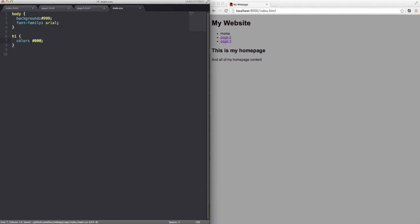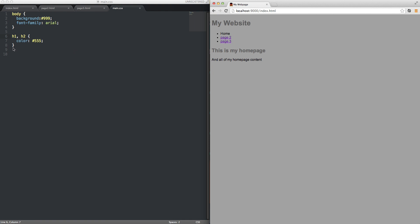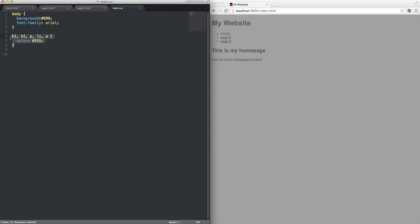Let's change that to 666 — basically if you go all the way to 000 you're at black, if you go all the way to 999 you're at gray, and anything in between is in between. I'm going to make that 555, but I also want this to apply to h2s, so I'll do h1 comma h2. Now my h2 also has a gray color. I can also add p, li, and a — now I've styled everything with a color of 555. Let's make the anchor tags a different color — blue. There we go, everything's blue.